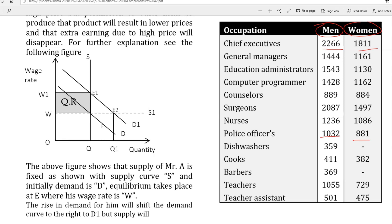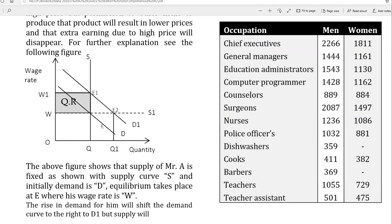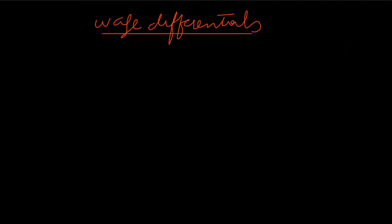In each category, men are earning more than women. For example, CEOs — men are earning $2,266 US dollars per week, and this is data from 2013. You can find recent data from the World Development Indicators, which is a very reliable organization. Surgeons in the USA earn $2,087 per week, and men and women earn $1,497. Different people earn different amounts because of gender difference or difference in occupation.